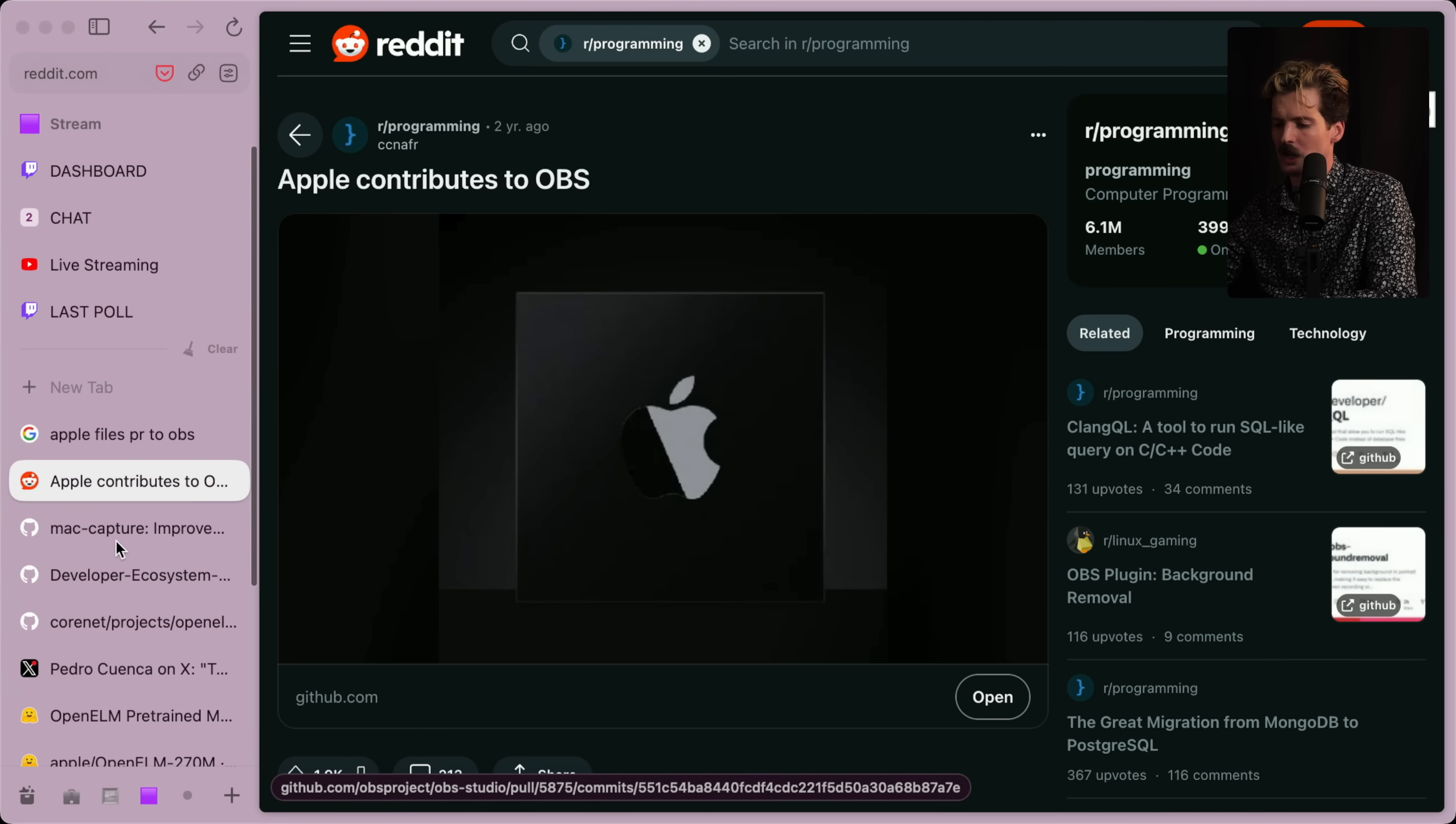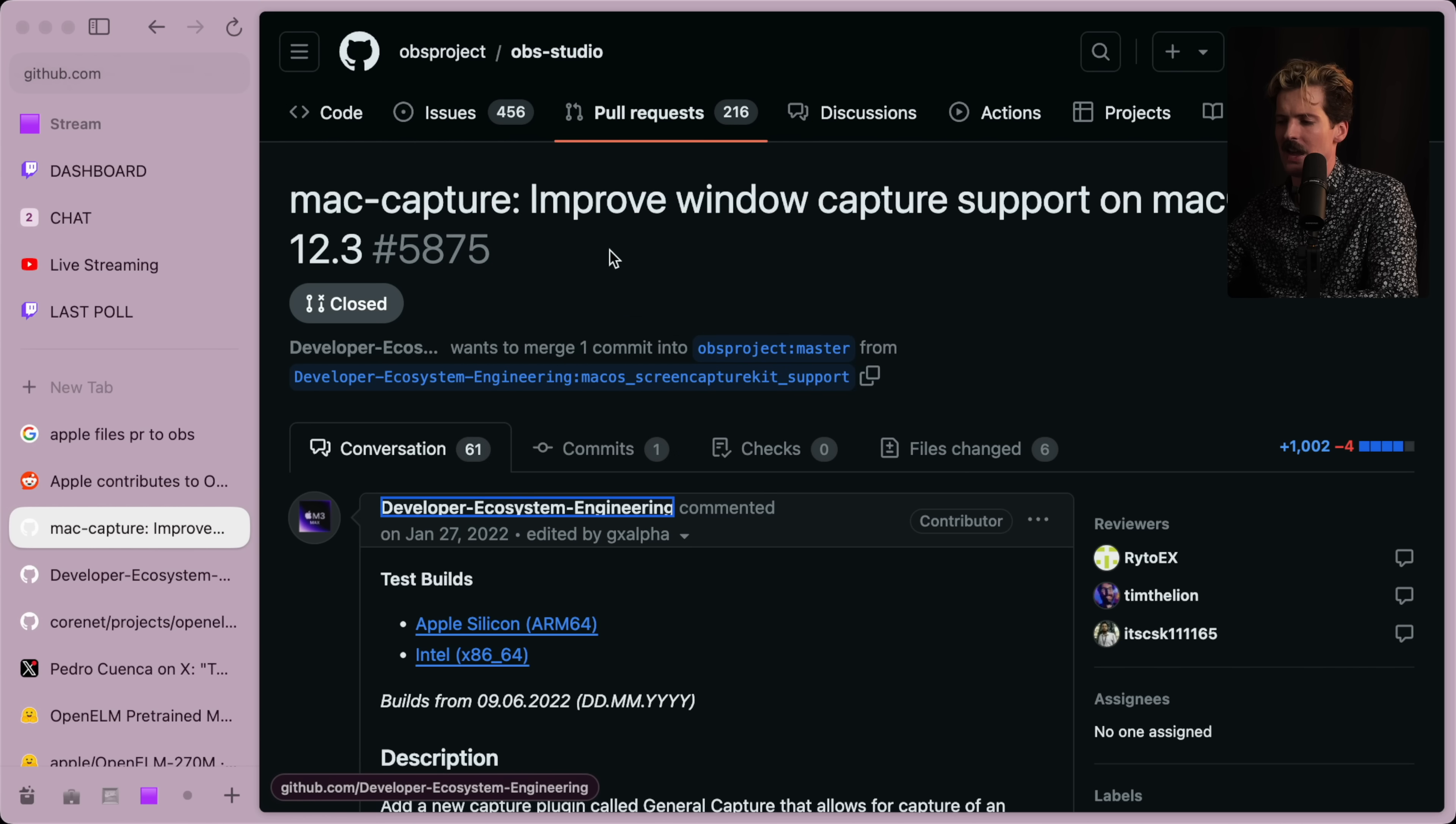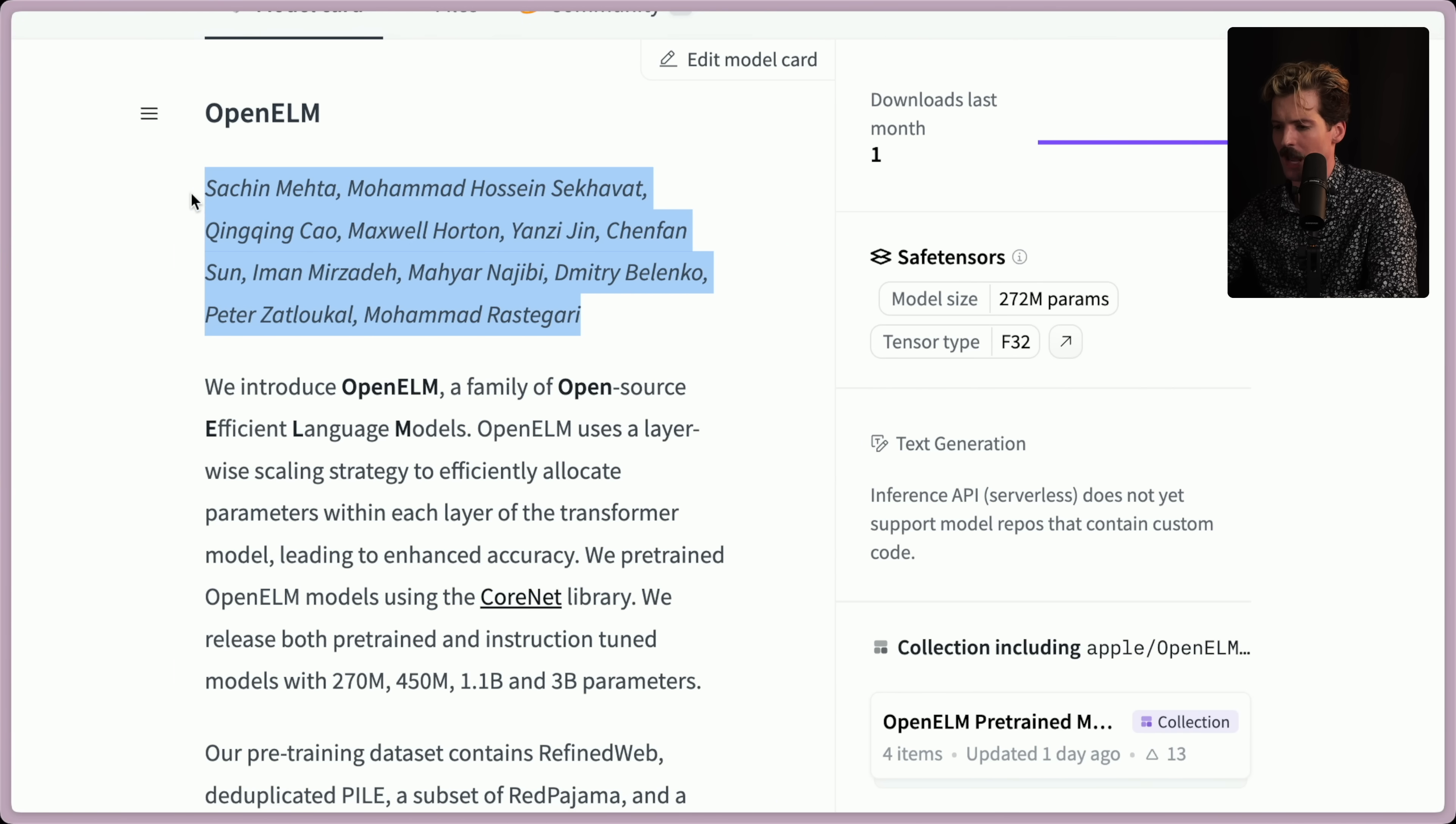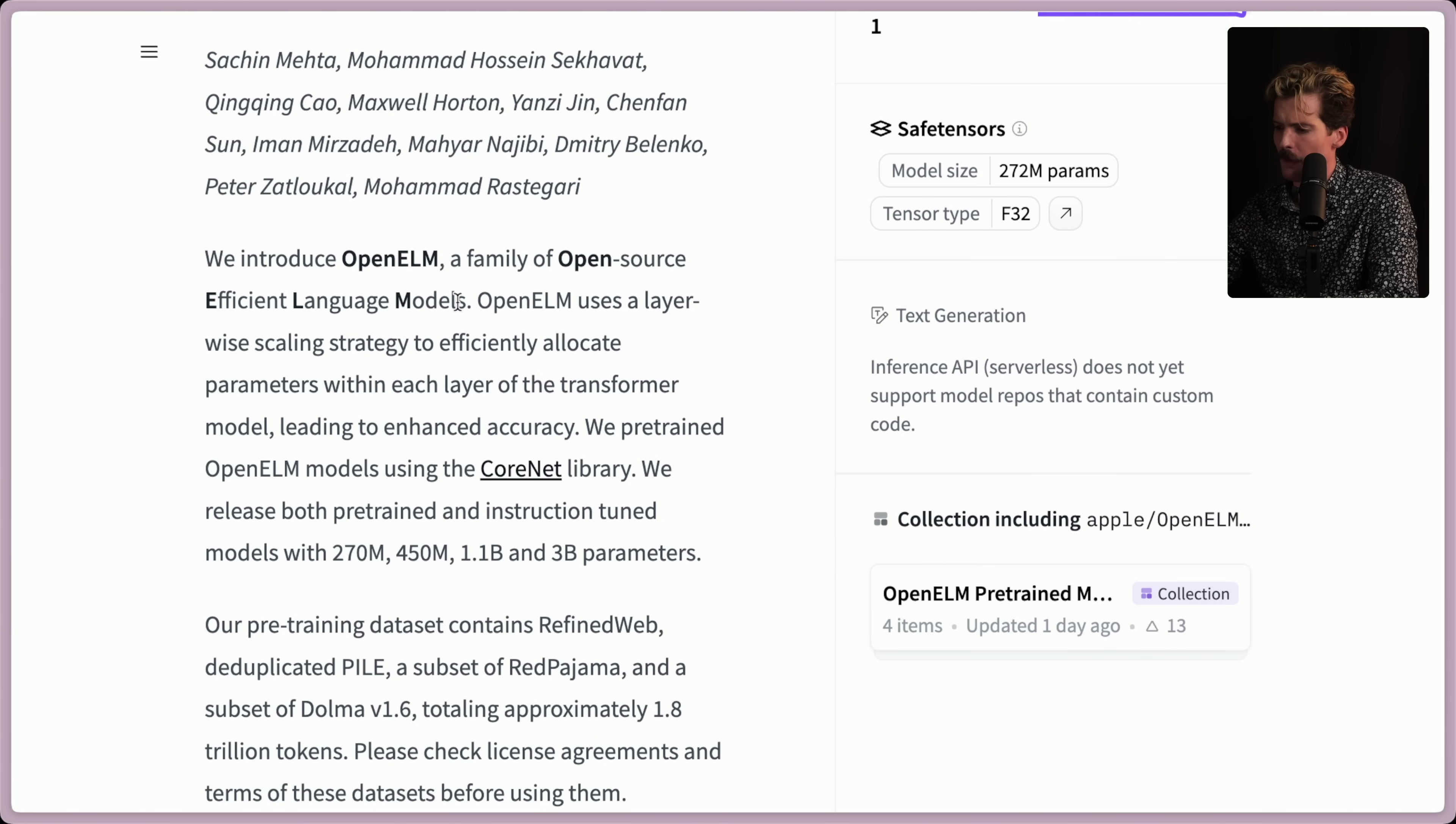They've since changed it to be an M3 Max logo, which is weird. But this is Apple's vague anonymous GitHub account that they've used for contributions in the past. So going from that to just straight up naming the individuals who did the thing is a huge shift for how Apple works.